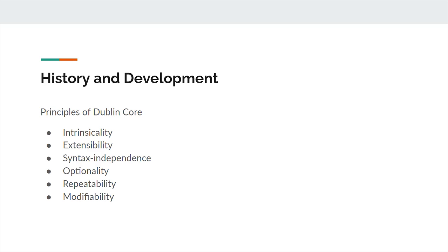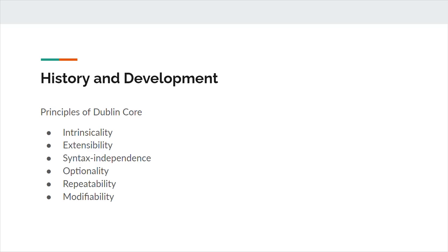Importantly, out of this meeting, a series of principles were developed to guide the evolution of Dublin Core elements. These included intrinsicality, that an element should only describe one thing. Extensibility, that an element can be easily expanded. Syntax independence, that an element's syntax and semantics are separate. Optionality, meaning that only necessary elements are used. Repeatability, that elements can be used as many times as necessary. And modifiability, meaning that elements can be refined with better descriptions.